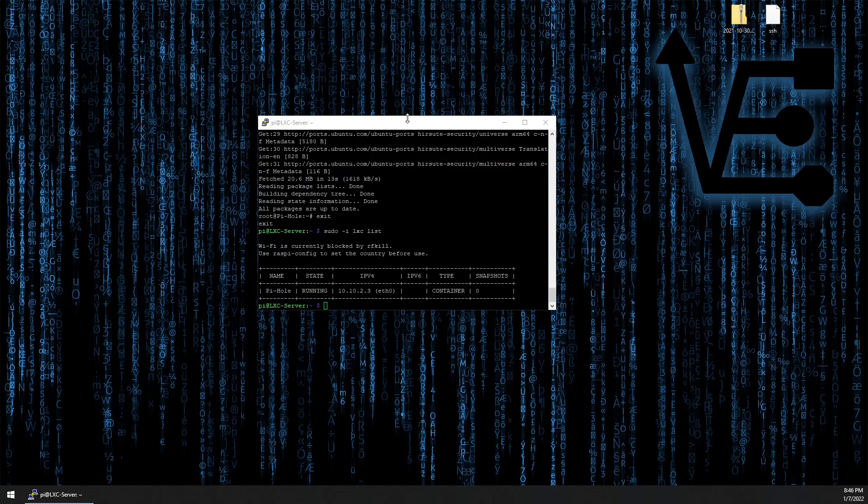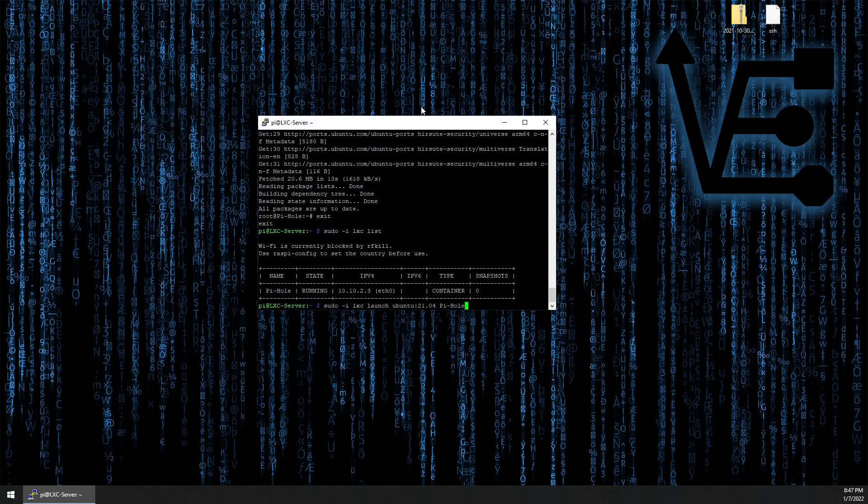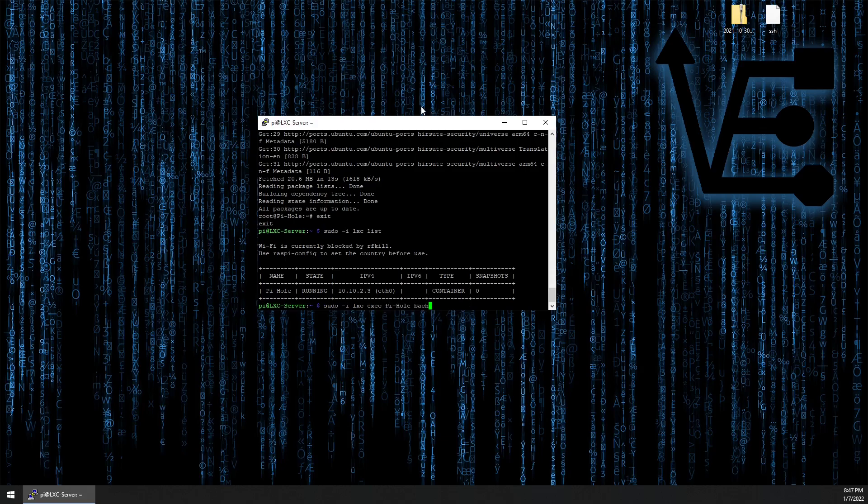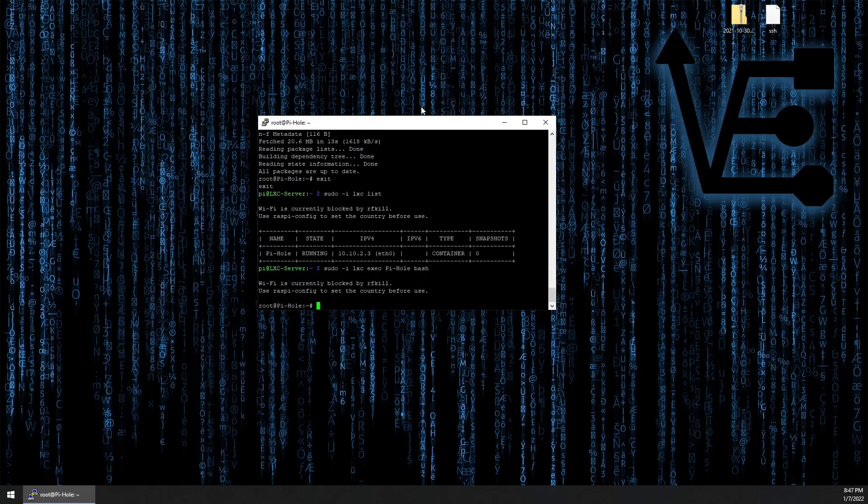To do that, we're going to set up the container using the command: sudo -i lxc launch ubuntu:21.04 pihole. Then we're going to use the command: sudo -i lxc exec pihole bash and press enter. So now we're logged into the container.